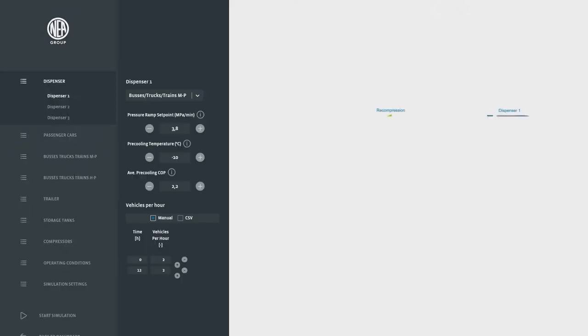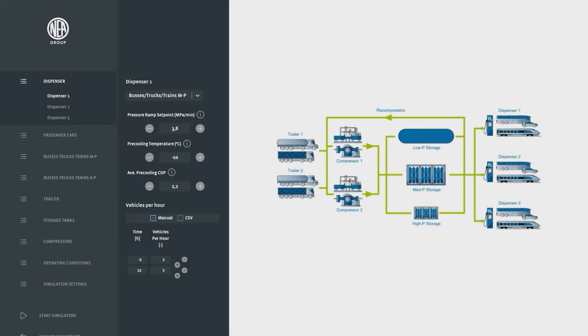At the dispenser different end users can be defined: cars at 700 bar, trucks, buses, trains at 350 bar tank pressure and at 700 bar tank pressure as well.